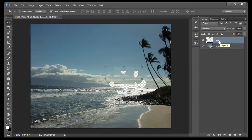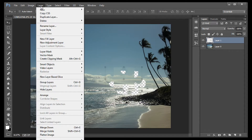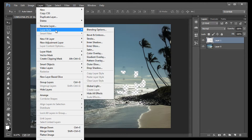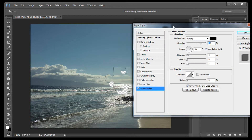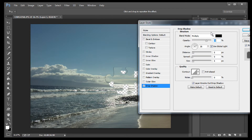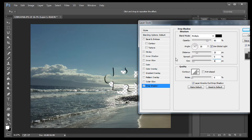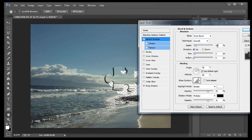All we have left to do is create the 3D effect. Layer > Layer Style > Drop Shadow. Set the Opacity at 80%, Distance 25%, Size 6%. Now select Bevel Emboss. Enter Bevel, a depth of 105, a size of 5, and change the technique to Chisel Hard.